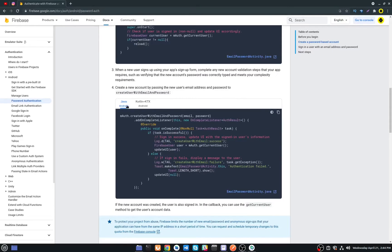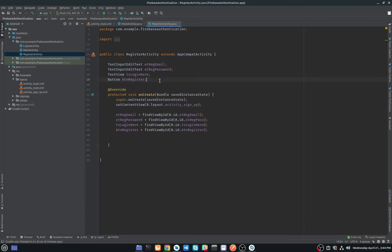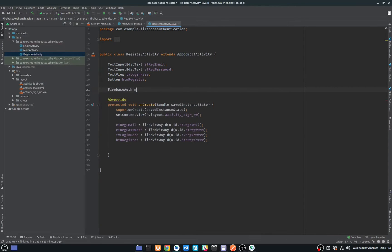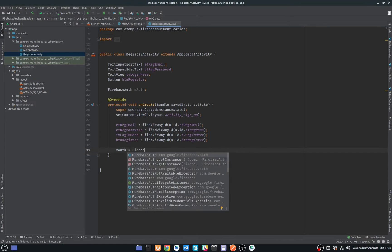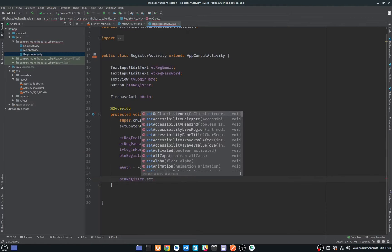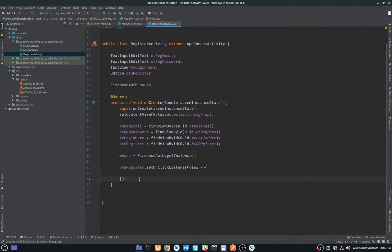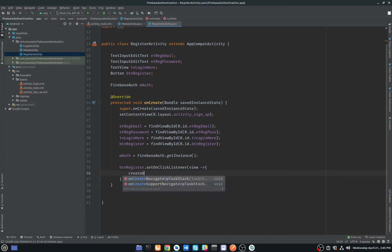The next step is to create a new account by passing the user's email address and password. For this we use the createUserWithEmailAndPassword method. I'll open the registration activity. We declare FirebaseAuth as mAuth and initialize it in onCreate. We set a click listener on our registration button and one on the 'Login here' TextView.